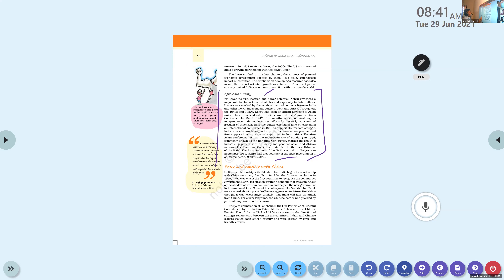Given its size, location, and powerful potential, India envisaged a major role in world affairs and especially in Asian affairs. Our country is a large, vast country with various resources, human capital, and strategic importance. Nehru came to know all these things and started engaging in Asian affairs. His era was marked by the establishment of contact between India and other newly independent states in Asia and Africa throughout the 1940s and 1950s.